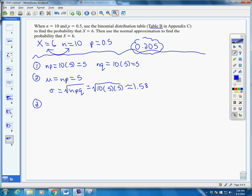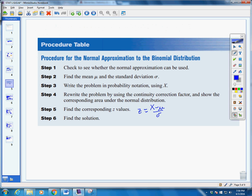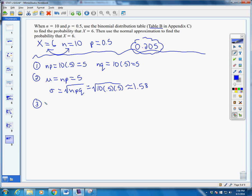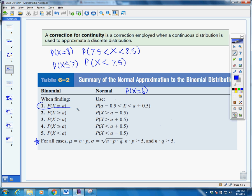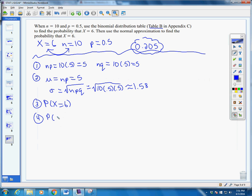Step 3: write it using probability notation. We want the probability that x equals 6. Step 4: we make the continuity correction. Since x equals 6, we use case 1 from the chart — we subtract 0.5 and add 0.5. So we get 5.5 is less than x, which is less than 6.5.